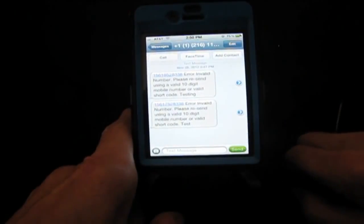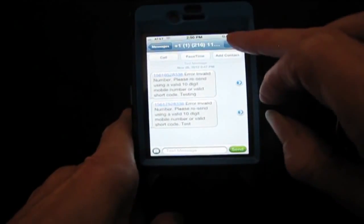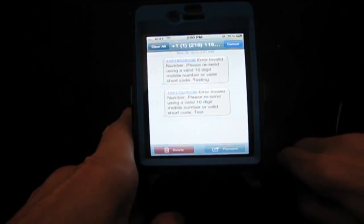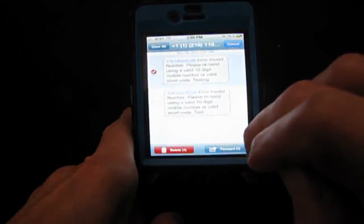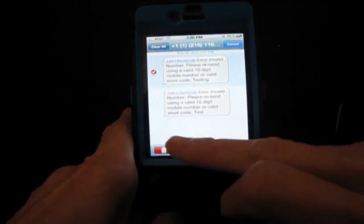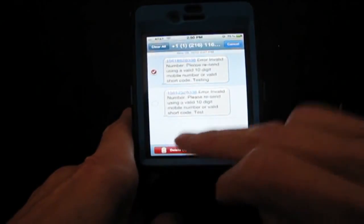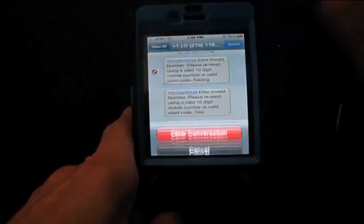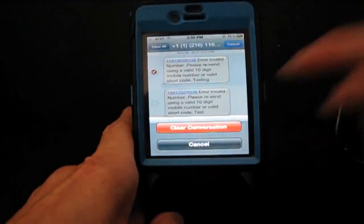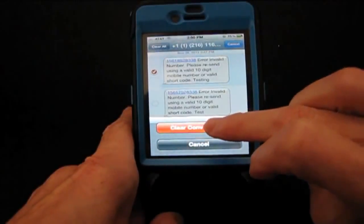There are two or three ways that you can clear messages. You can click Edit when you're in the message itself, then individually click on messages and mark them for deletion, or you can simply do a Clear All and it will clear the whole conversation.